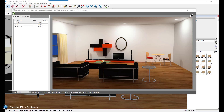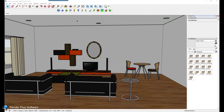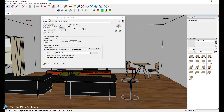You can also save your rendered image by clicking the X in the top right hand corner of the window. This will close the window and stop your rendering. The image will automatically save to the image folder destination defined under the render tab on the setup options dialog.